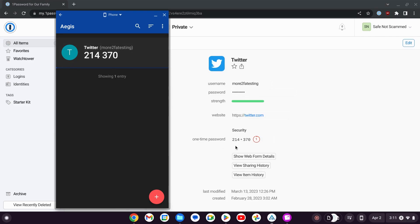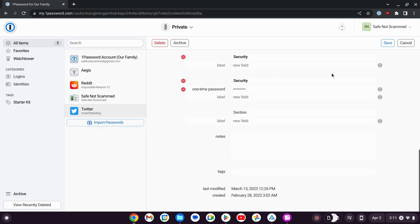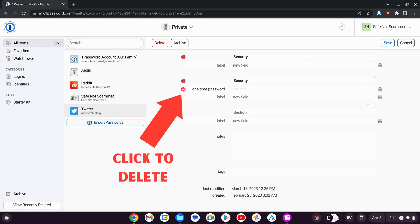You can see that we've got those two-factor authentication codes for that account being generated both in Aegis and in 1Password. If I wanted to, I could go back here and delete the one-time password in 1Password if I wanted to move it out entirely.